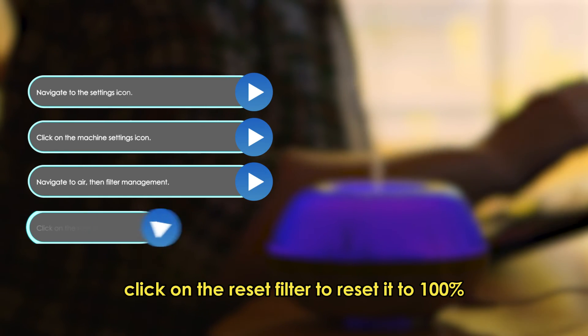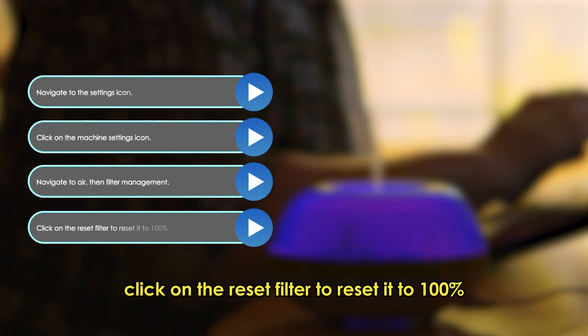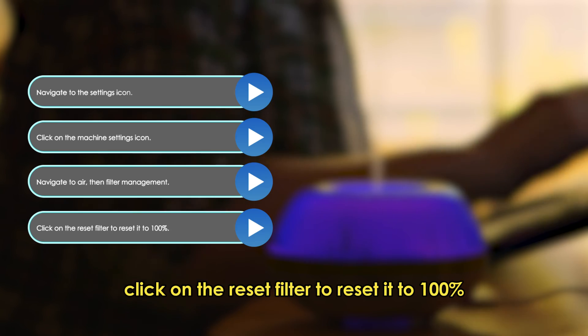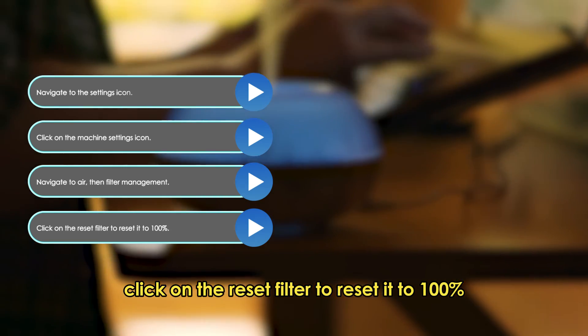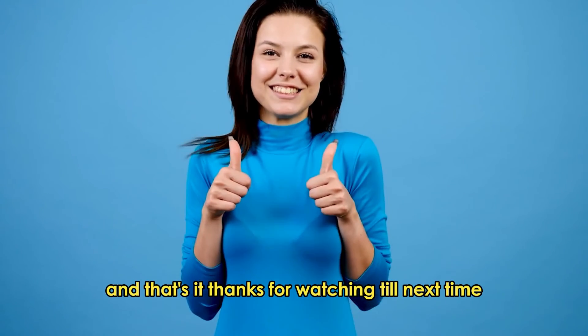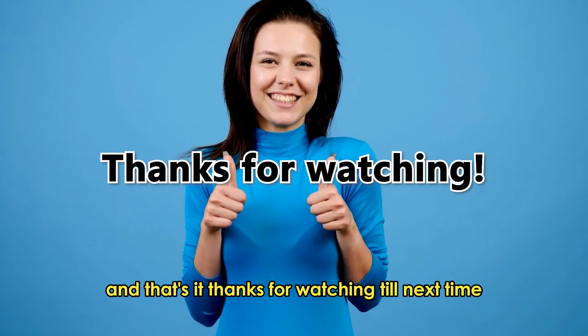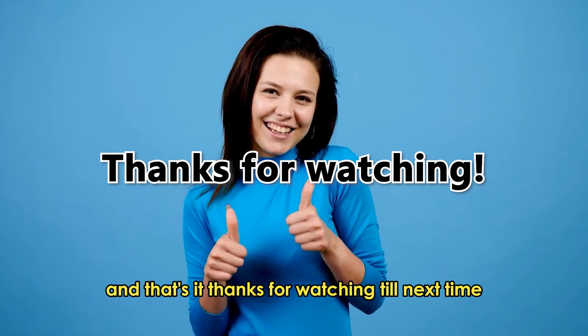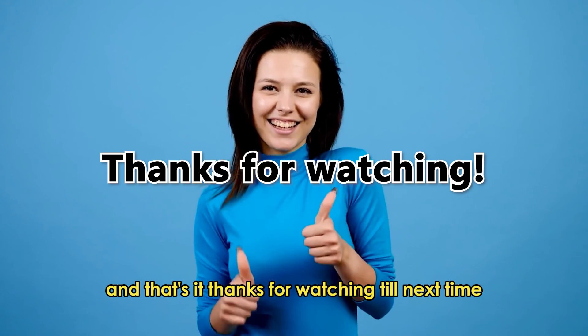Click on the Reset Filter to reset it to 100%. And that's it! Thanks for watching! Till next time!